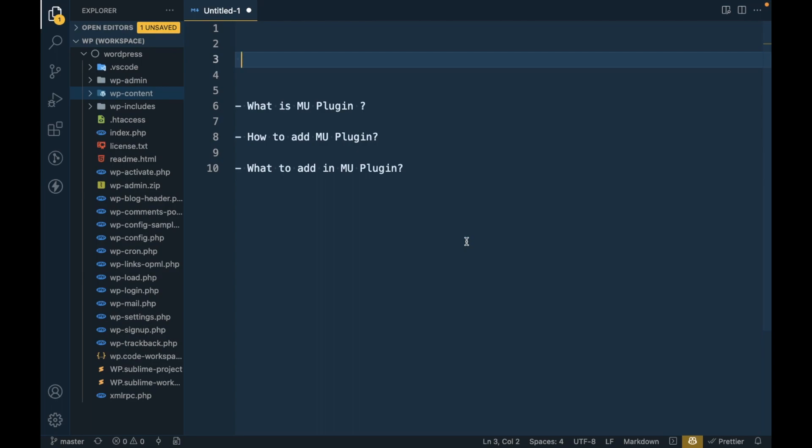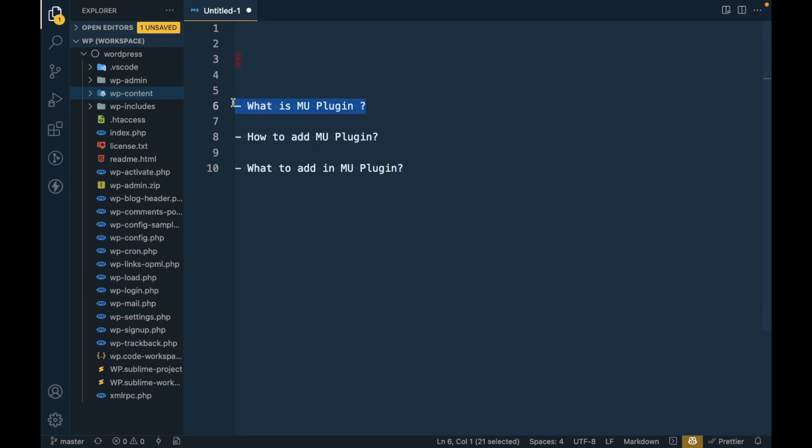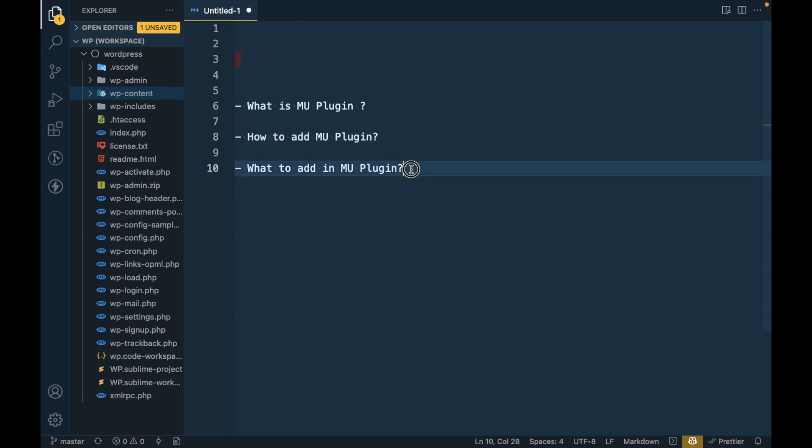Hello guys, so today in this video I'm going to talk about WordPress MU plugin. First I'm going to tell you what is MU plugin, then we will see how to add MU plugin, and then we will see what to add in the MU plugin.